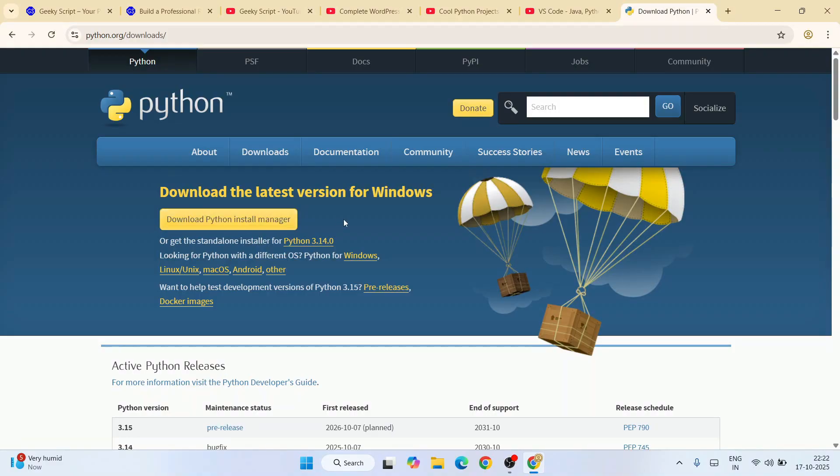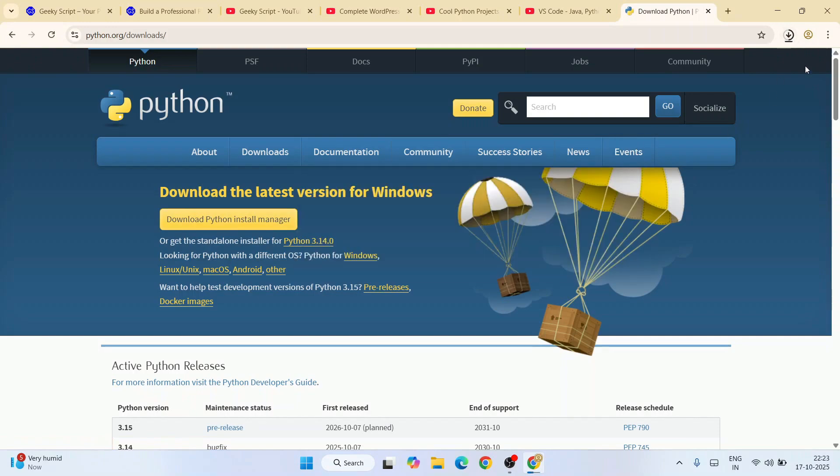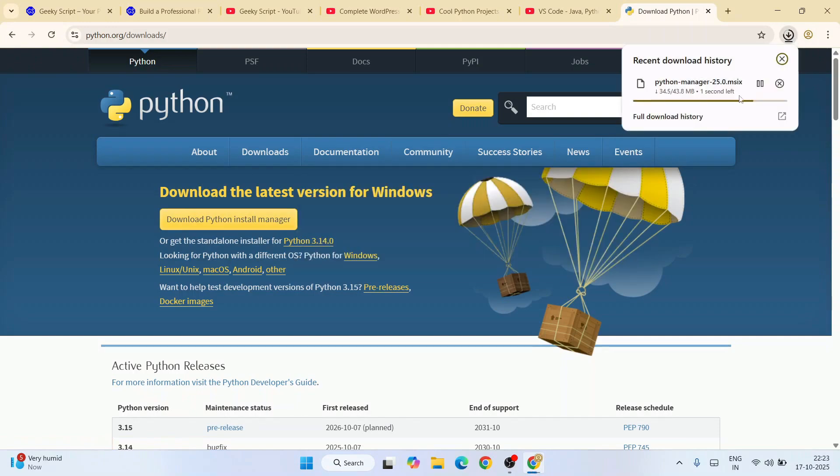In this video I'm going to show you how to install the latest version of Python using this Python Install Manager. Just click on this button and immediately it's going to download Python Install Manager. You can see it is now downloaded.